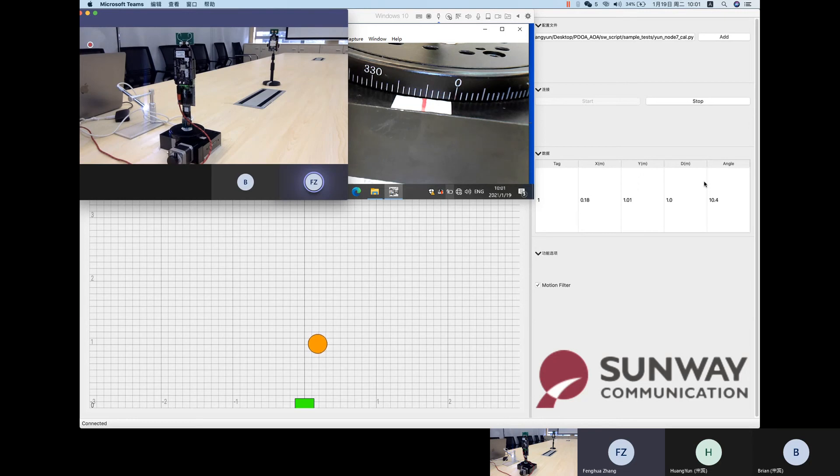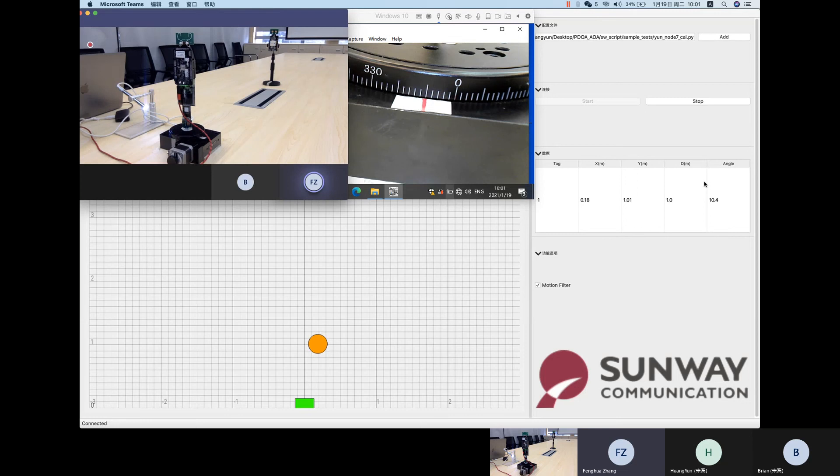So, it is very accurate and also it is very steady. Next, we change the turntable to 20 degrees.